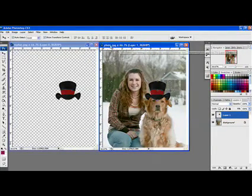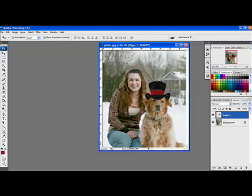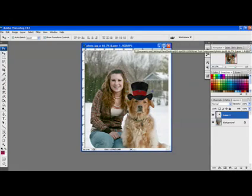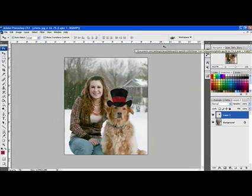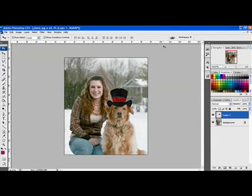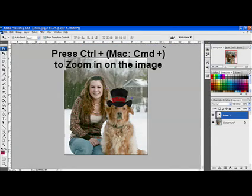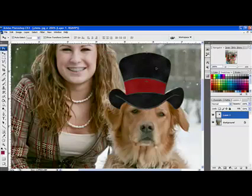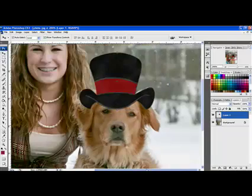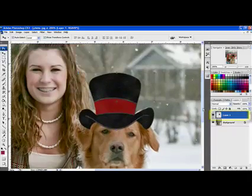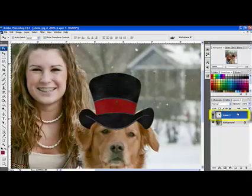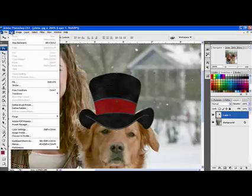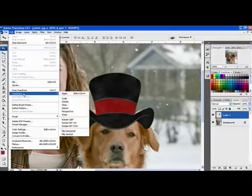Since we already have the hat in place, I'm going to go ahead and close the hat file and maximize the photo file. Zoom in close to your subject by hitting Control plus, or on a Mac system Command plus, several times. I'll reposition using the sliders, and then select the hat layer. To make the hat fit on its head, choose Edit > Transform > Warp.